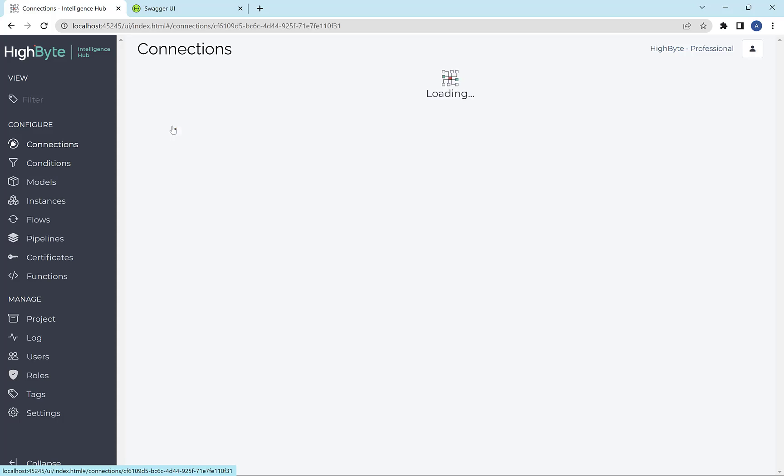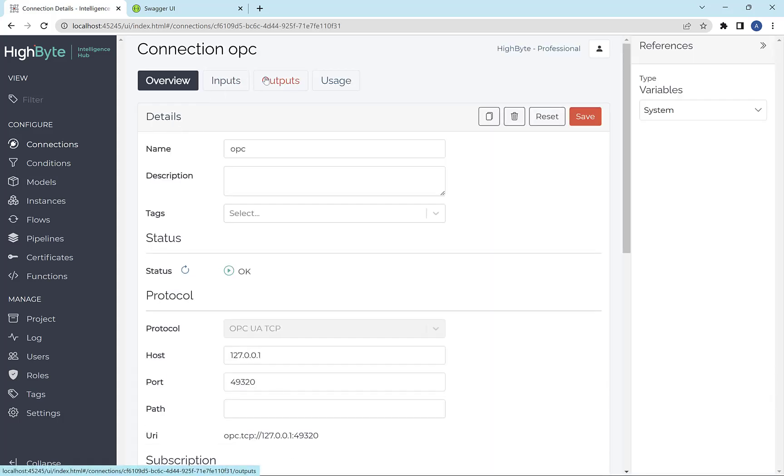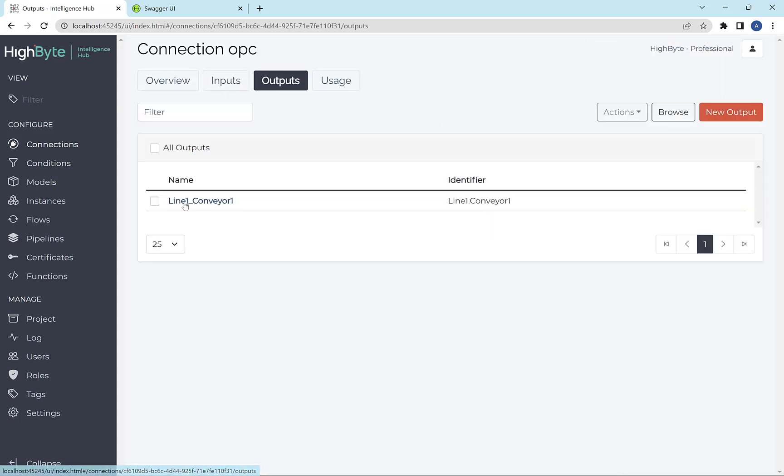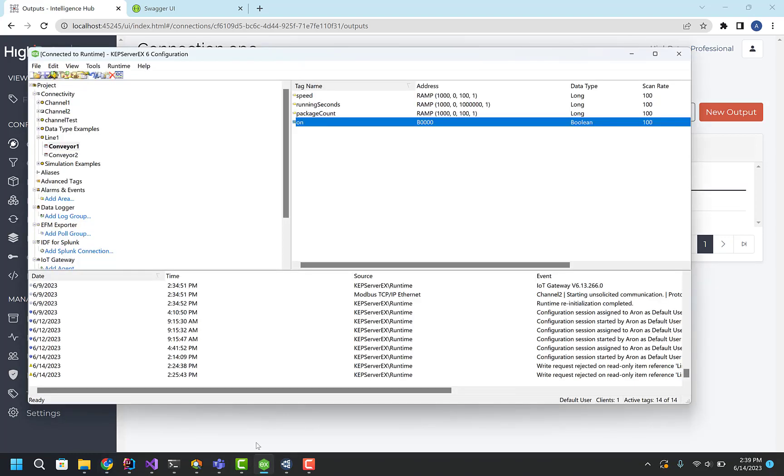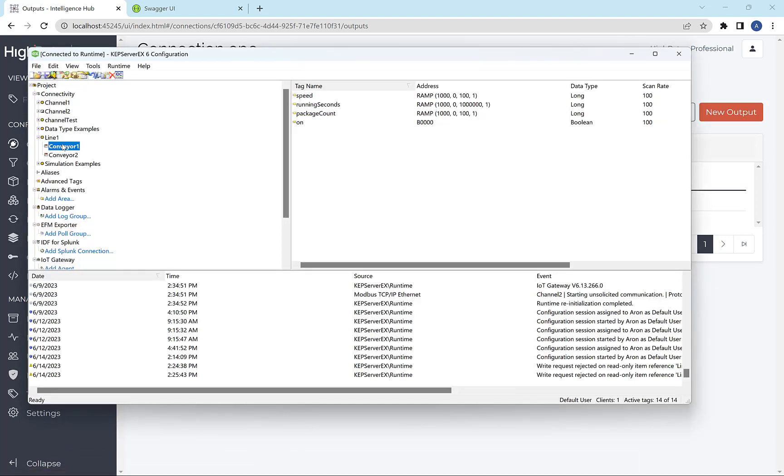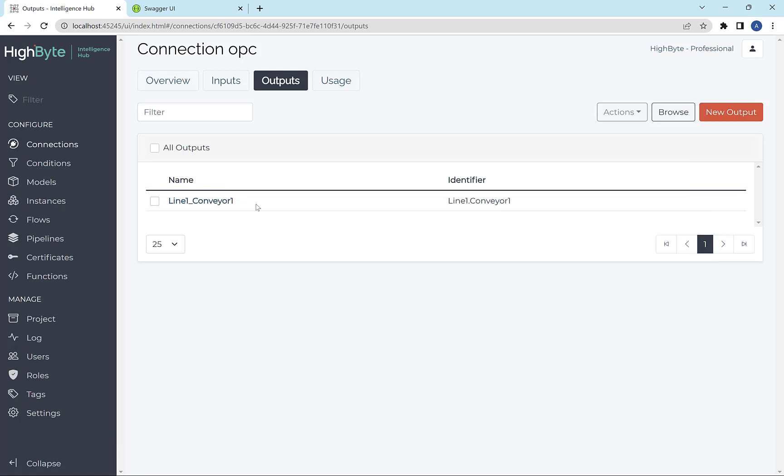So the first thing I did is I go into my OPC connection, I define an output that targets the branch of the OPC server I want to write to. In this case, it's line one conveyor. And you can see here's the on tag. So now I've mapped that into the system.